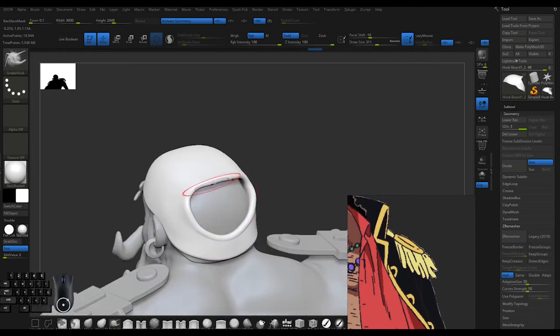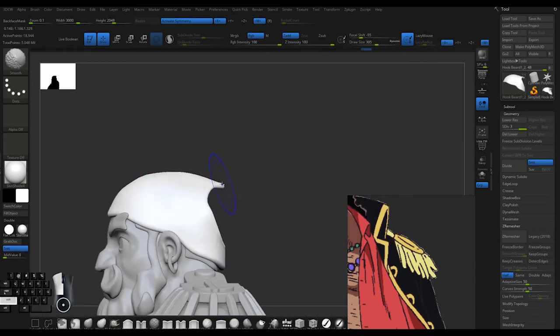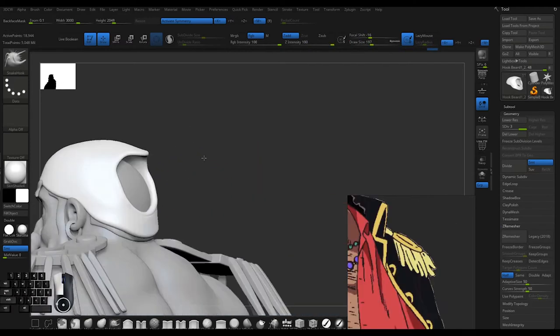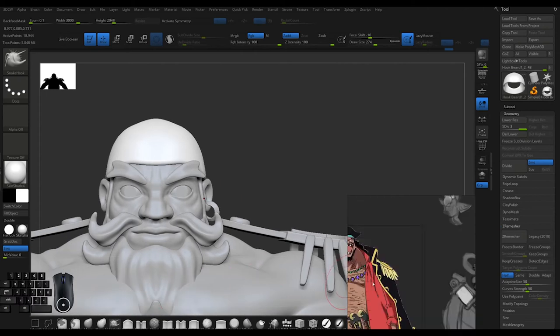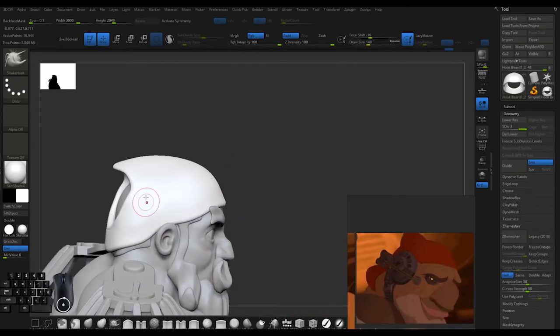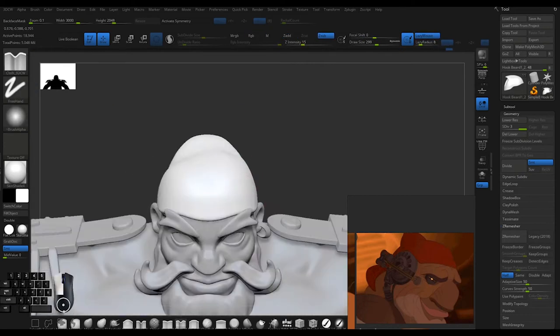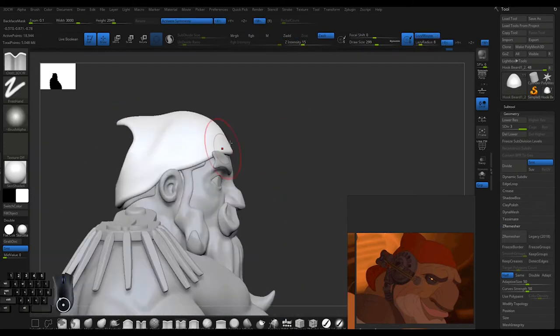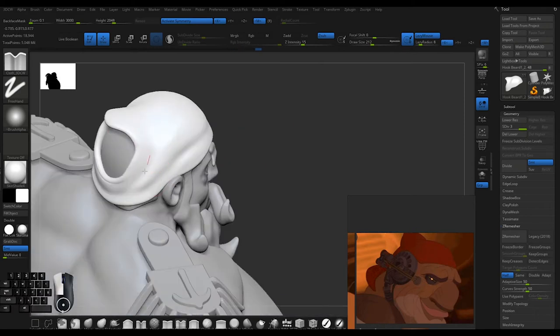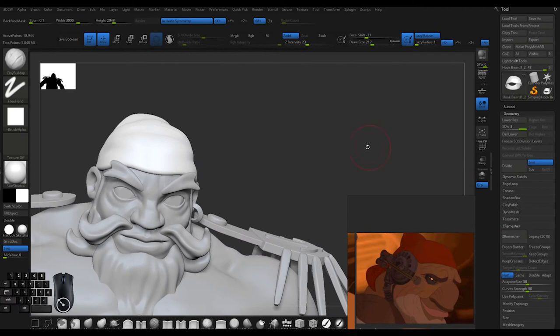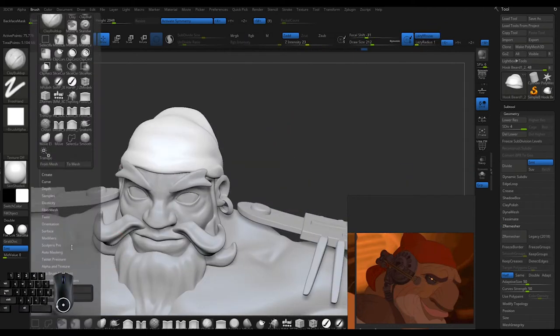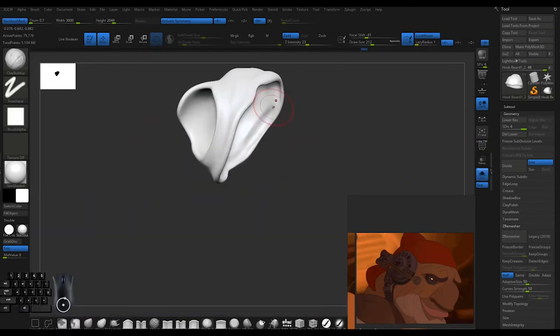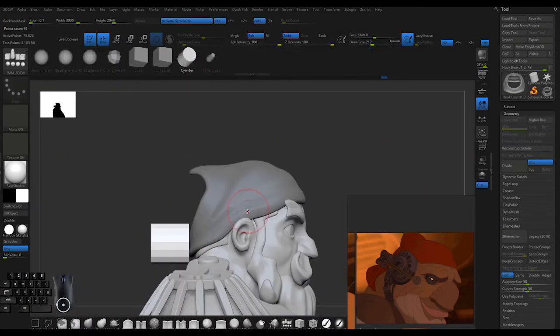I'm creating some more folds. I was looking at references, like Long John Silver from Treasure Planet, with that flopped over or folded over headpiece. I'm adding some extra folds with my cloth brush and using clay buildup to build up the base.